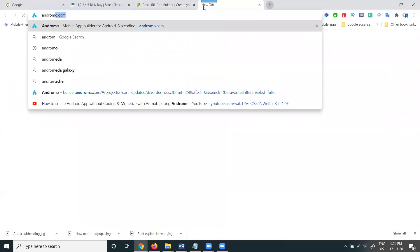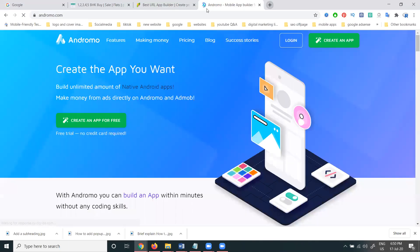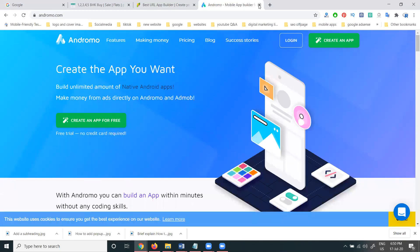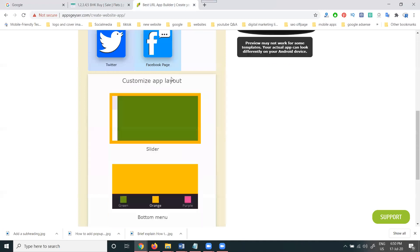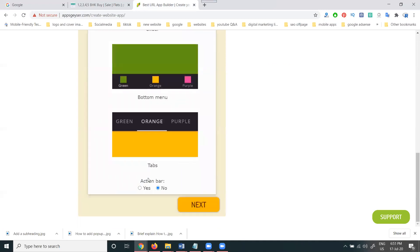For customized apps, we can use andromo.com — I will discuss this in the next video. This is also without coding, but it creates a customized mobile app. It will also be optimized for monetization, which is applicable on the Andromo website.